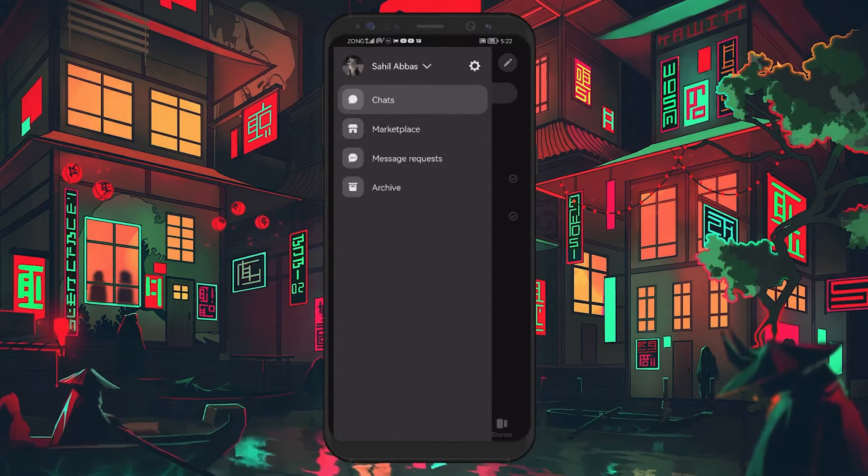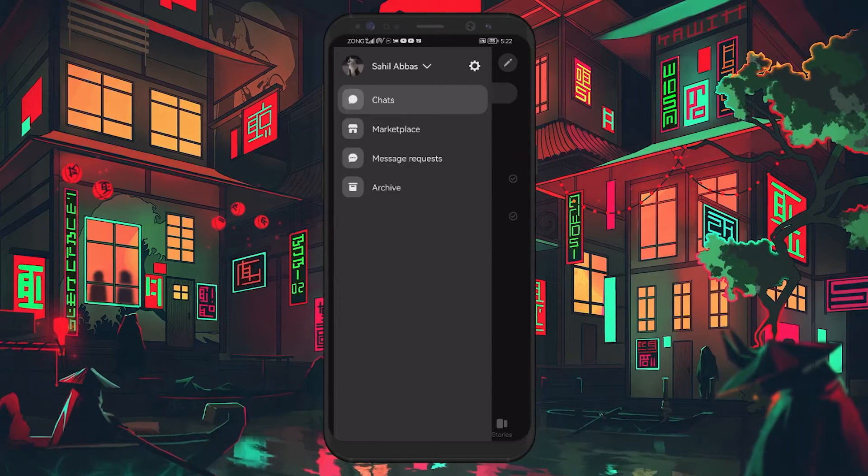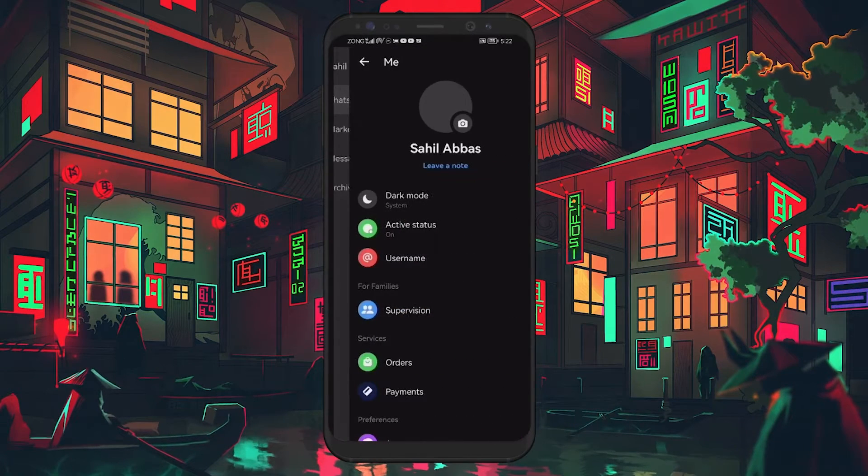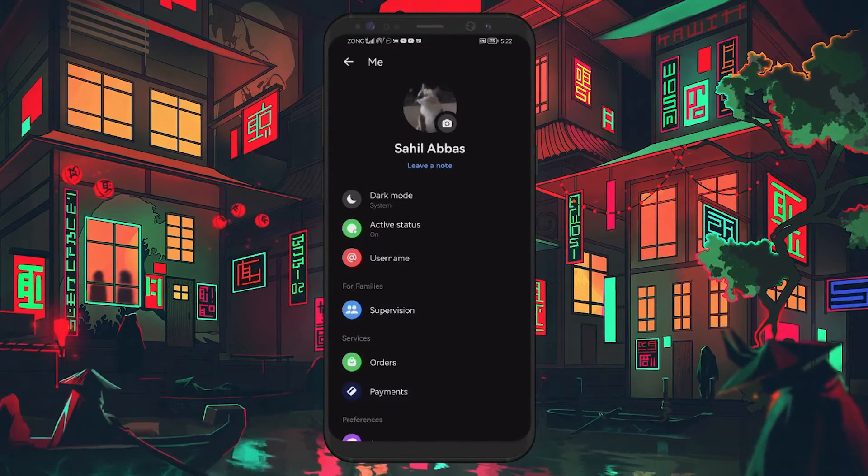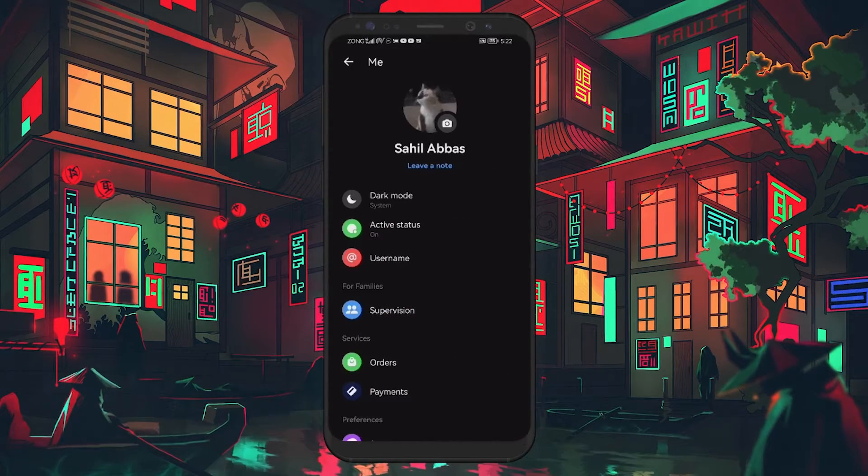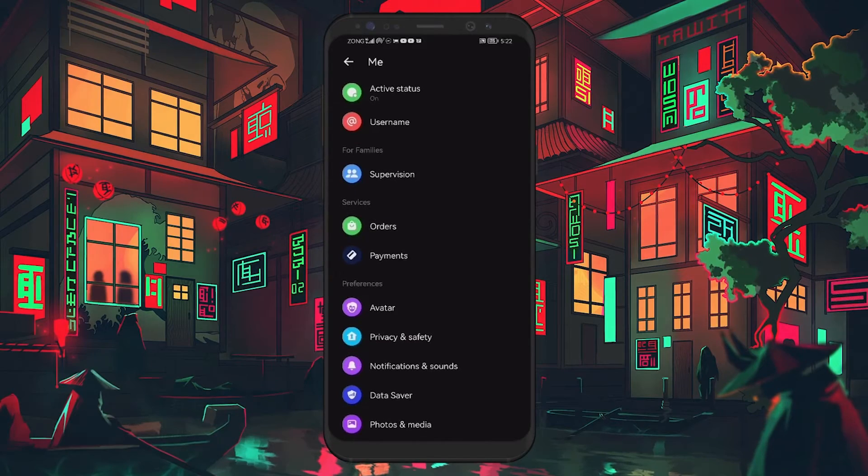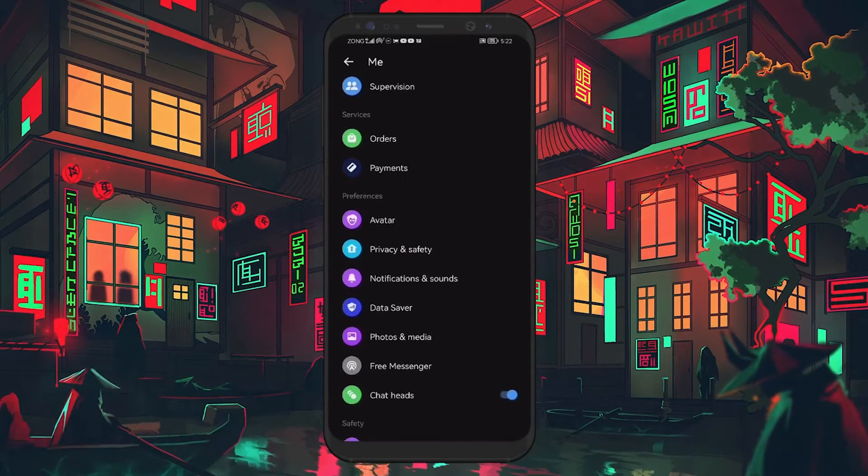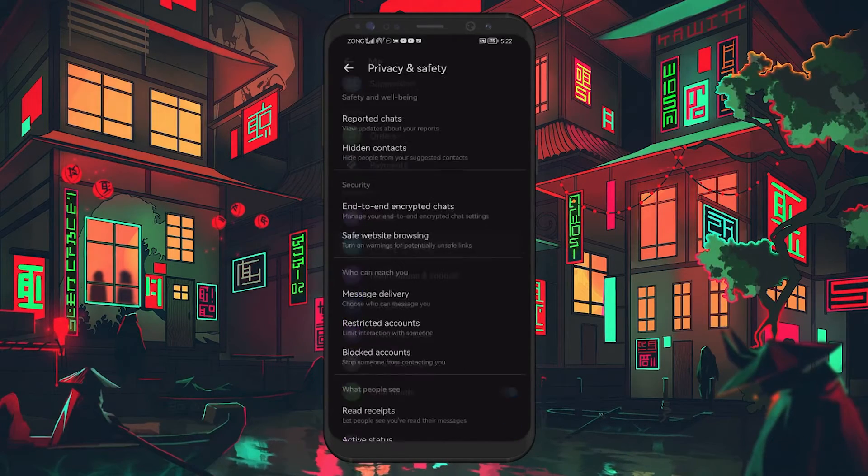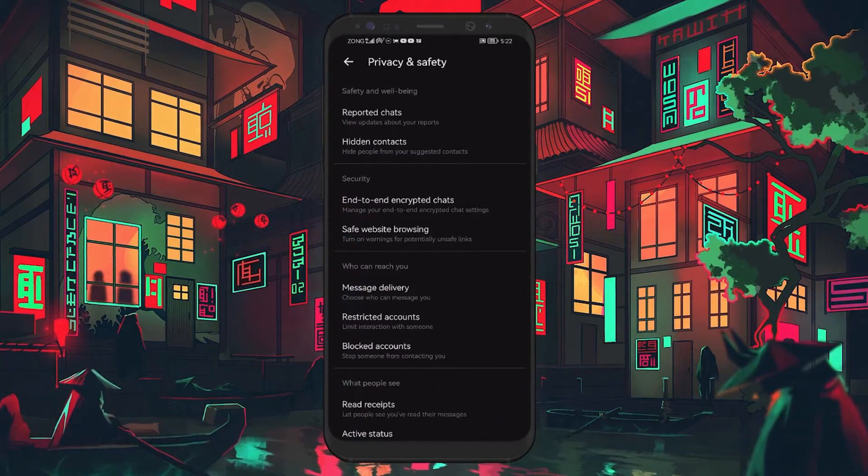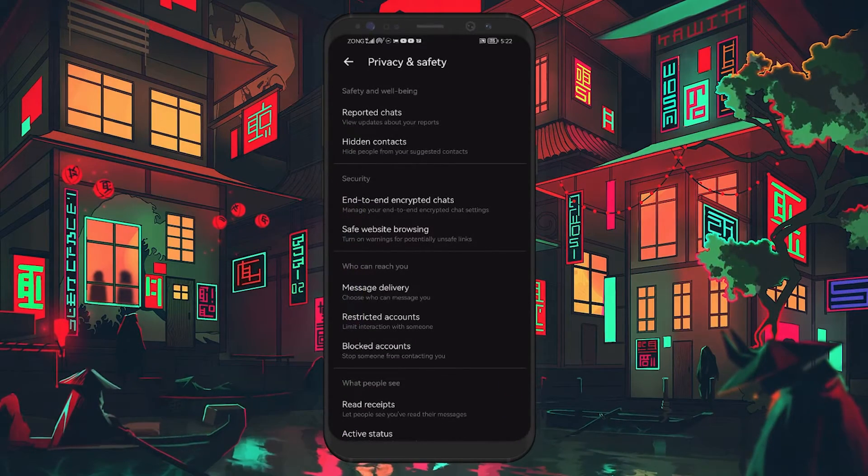In this menu, tap the settings icon to access the Messenger settings. Next, in the same settings menu, select Privacy and Safety. This will take you to the Privacy and Safety screen.